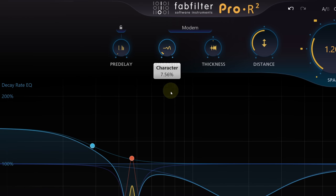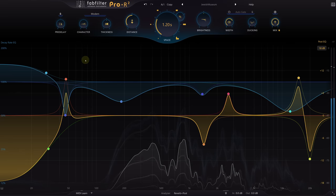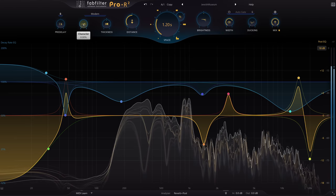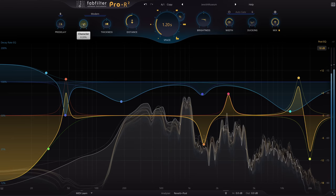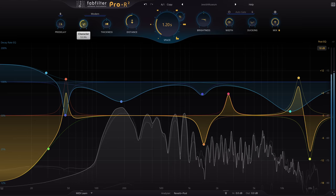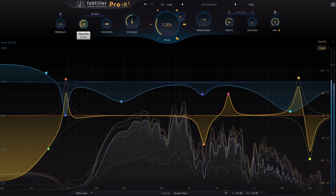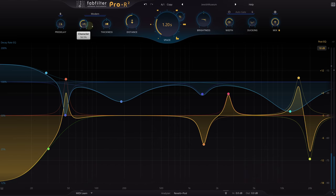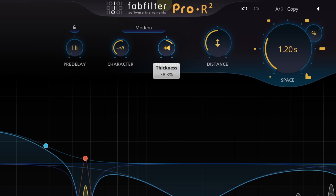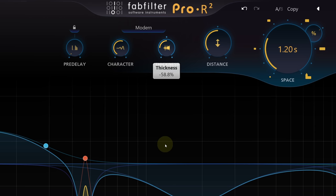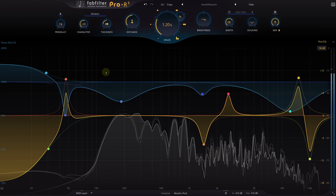Actually we can probably get closer to the impulse by turning down the character knob and removing any modulation from the tail. However the ability to add movement via modulation is one of the biggest differences between algorithmic and convolution reverbs, so you might prefer to leave some of that in, or add more instead. We can also adjust the new thickness control — turn this up to increase the density of reflections, which might help to match the sound of an impulse captured in a real room, or you might prefer to turn it down instead and create a more sparse pattern of reflections, which might colour the dry signal less and leave more space in your mix.